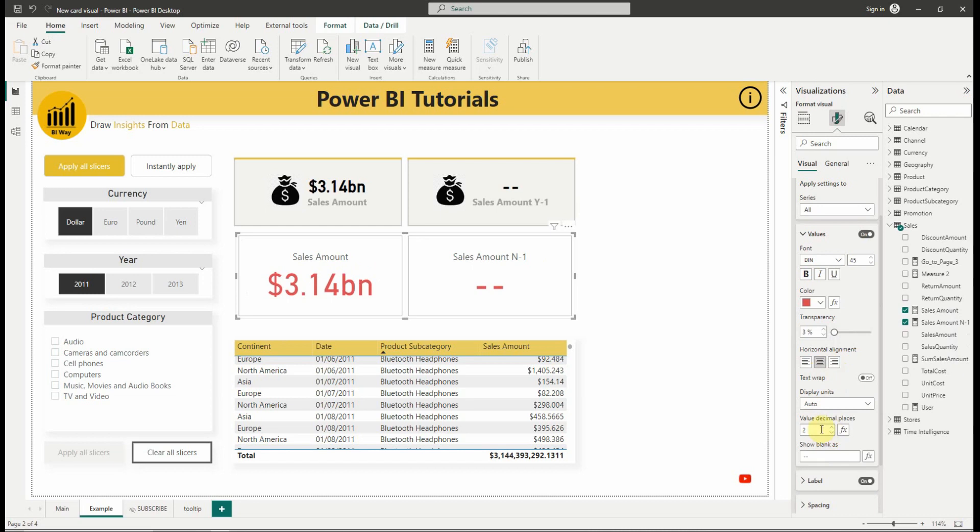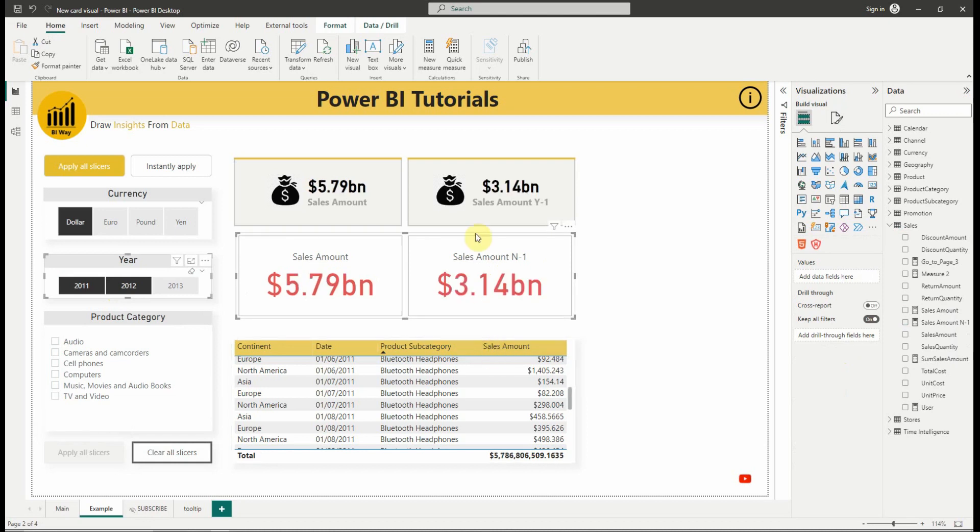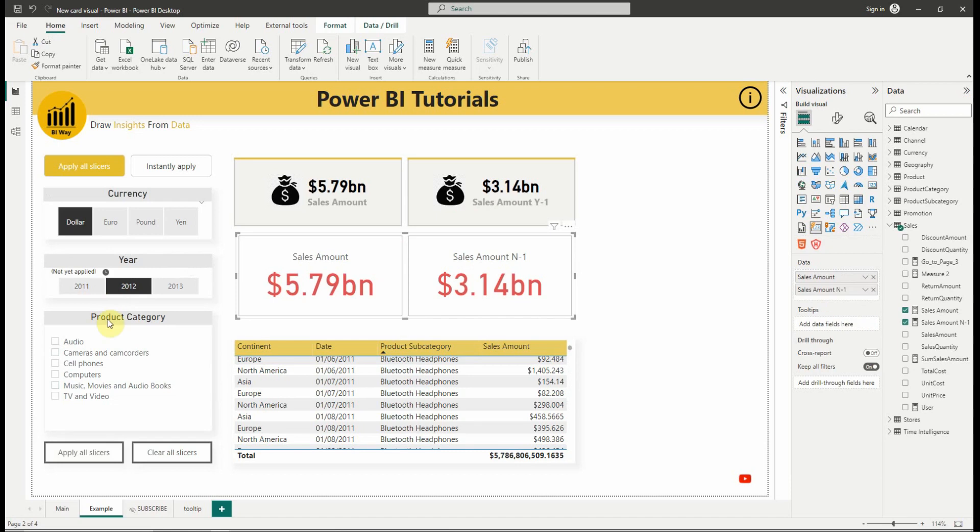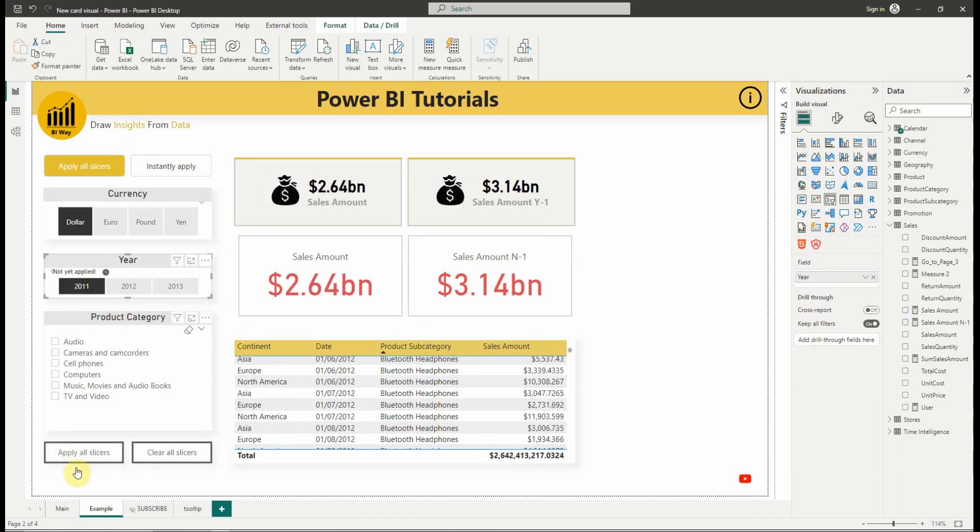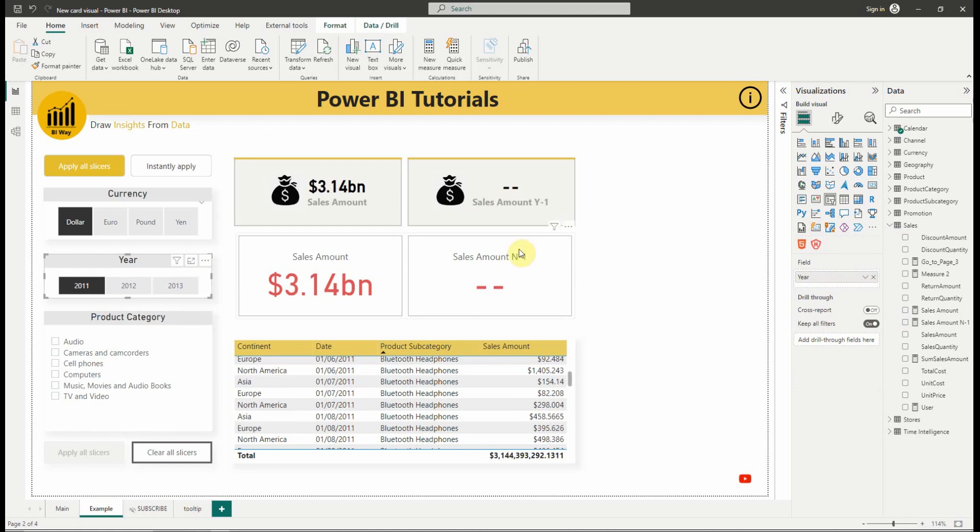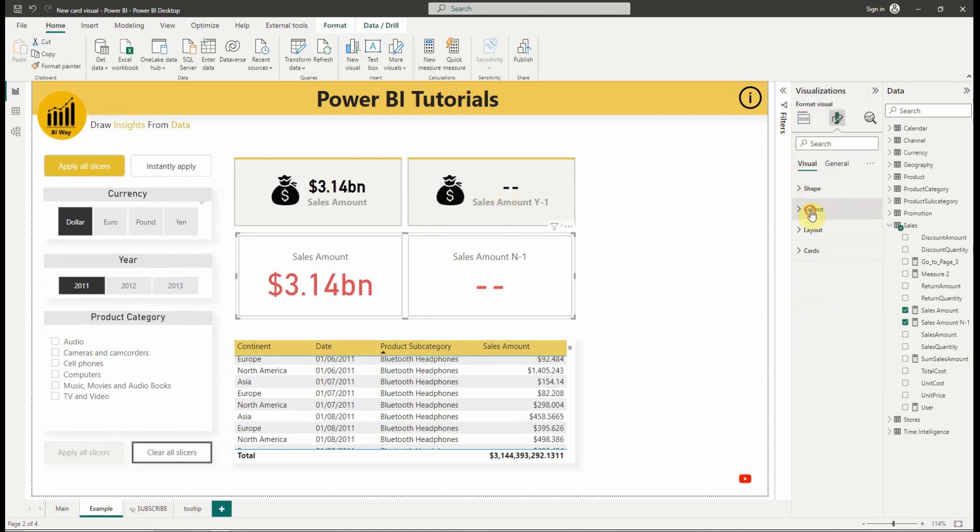A new feature, show blank as, is added to display proper content when no data is found, which is very useful. As you can see, when data is found, it displays the value, otherwise it displays what we defined previously in the show blank as feature. We can put what we want as content.